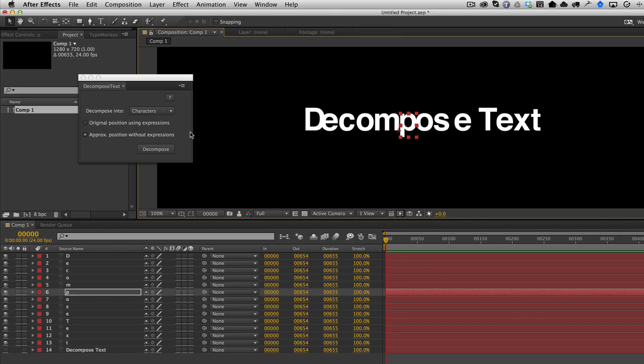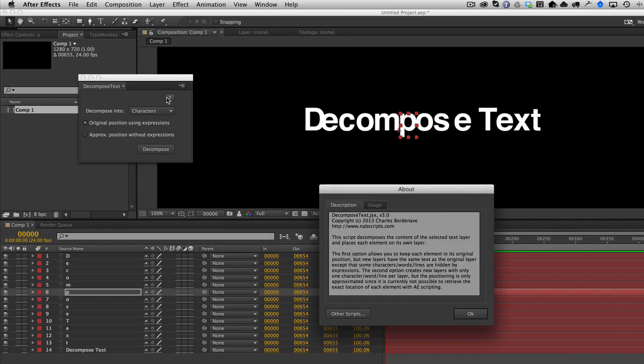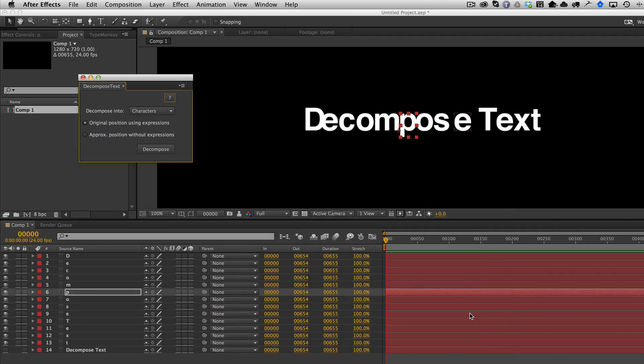But of course, that mode is still available to you should you choose to use that. And again, you can do it for all characters, words, or lines. There's some other notes here in the help that you might want to read. And I hope you enjoy it.